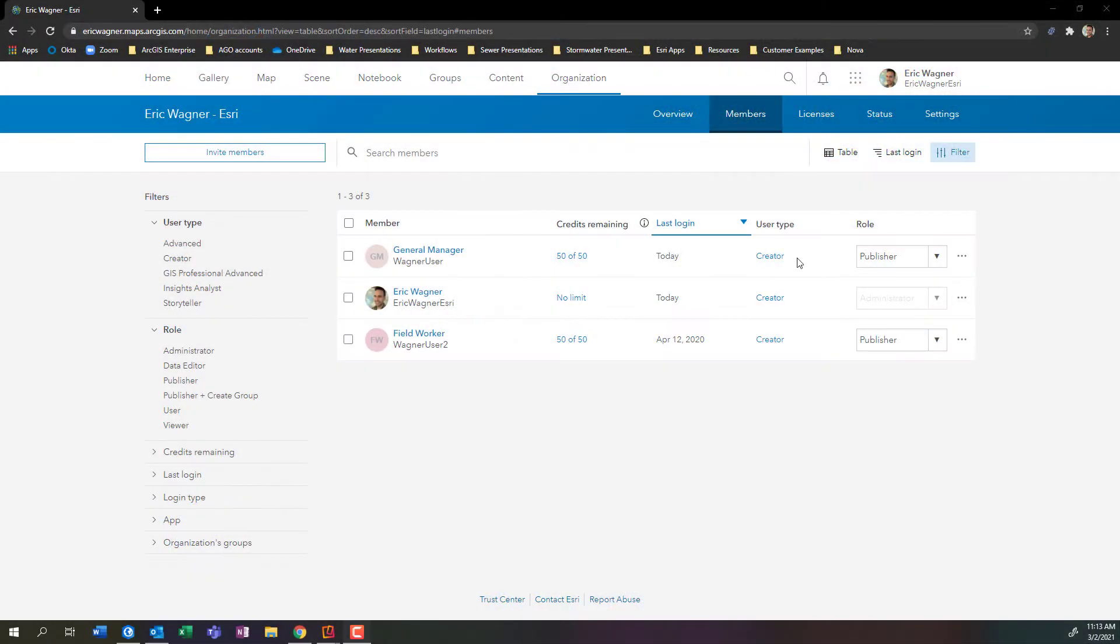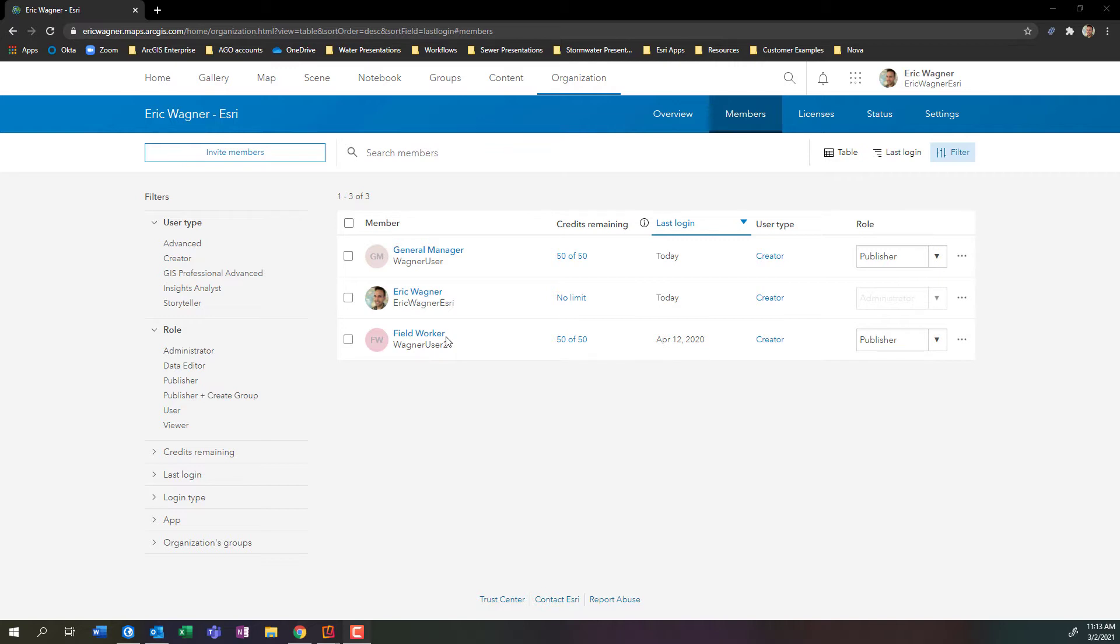So here we go. Here I am, I'm the admin, and I have two other users here within my organization. I've got a general manager and I've got a field worker. I want to share some content with them. Well, how can I go about doing that? I can create a group.